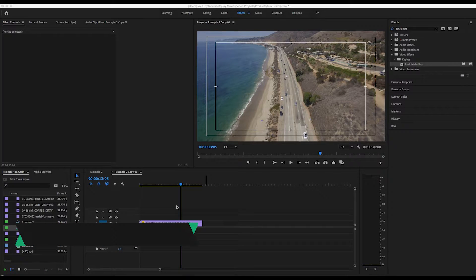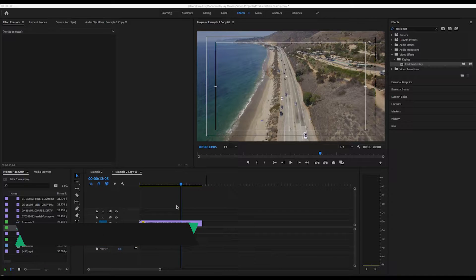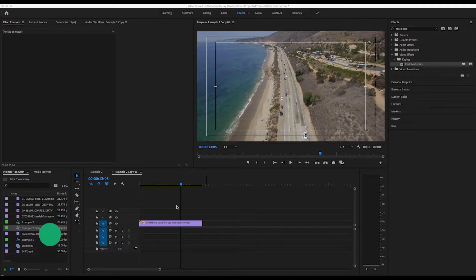Hey, what's up? This is your boy Jay from Jay Style Films, and today we're going to be doing a quick tutorial on how to add video inside of text.